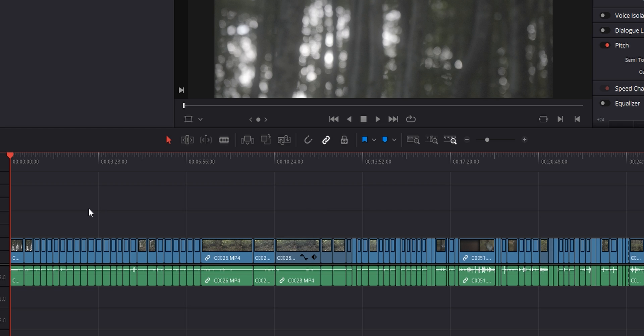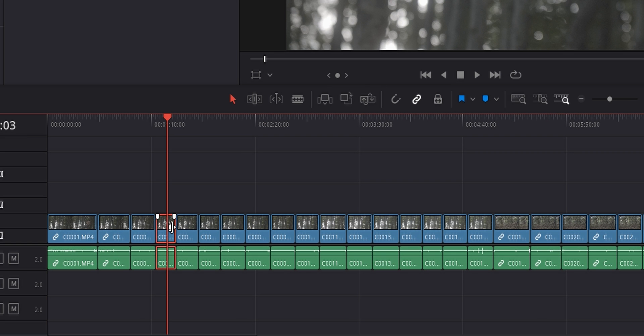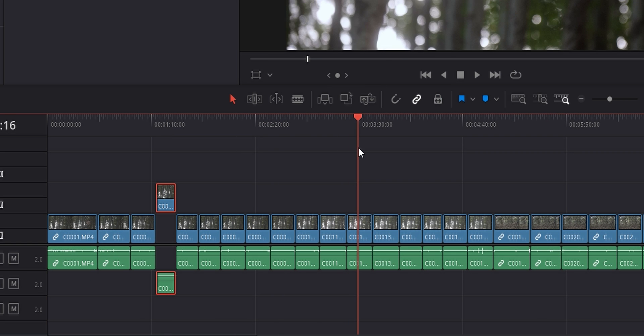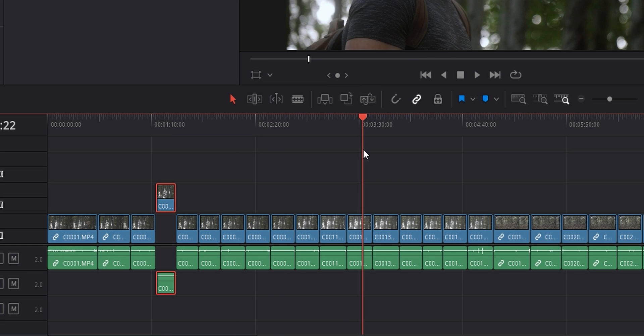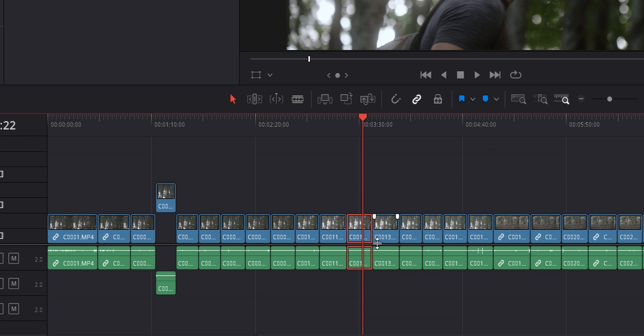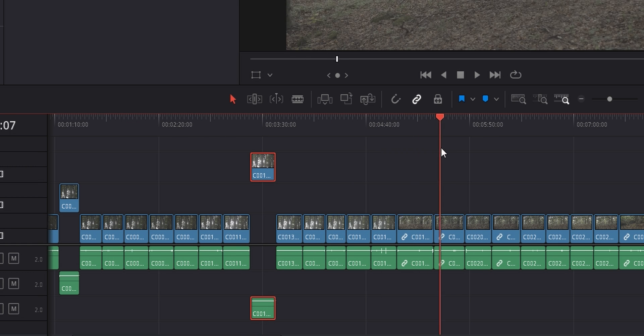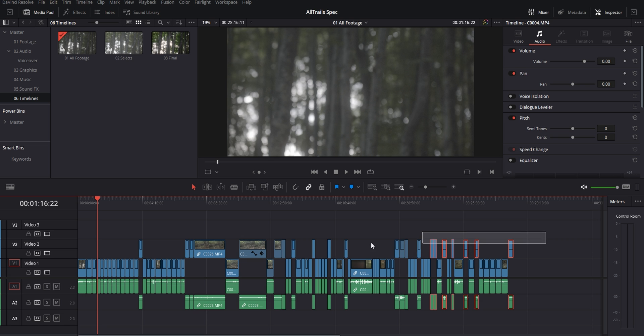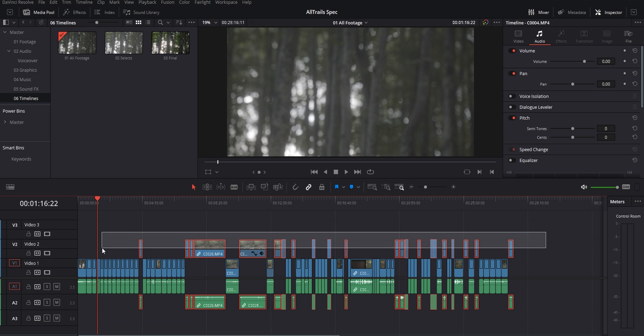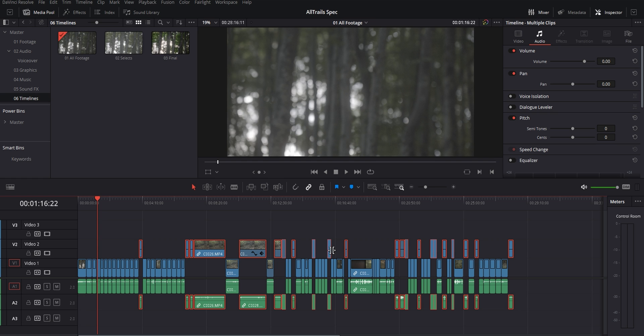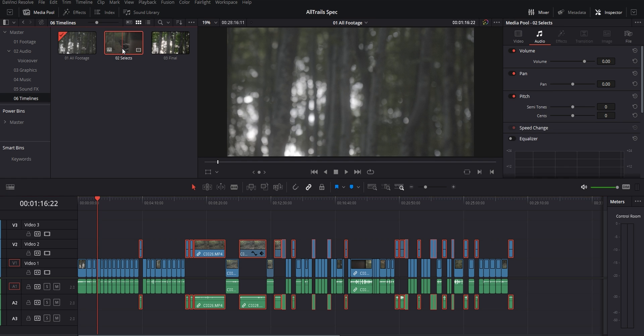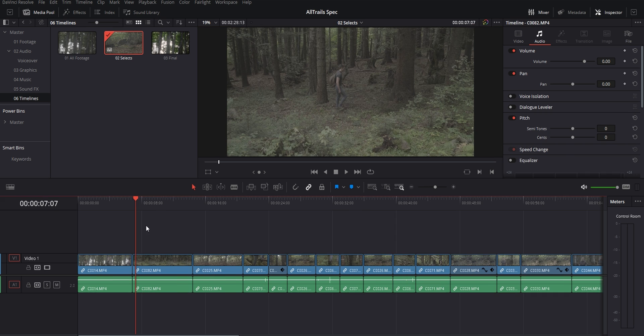And then I'm going to go through and watch everything. And whenever a clip stands out and looks like I want to use it, I'm going to select it and hold down Alt and then click the up arrow to move it to a higher track, with the ones I really like being lifted to an even higher track. Once I'm done picking out my good clips, I'm going to select all of the ones that I lifted, and then I'll copy them and put them in my selects timeline.